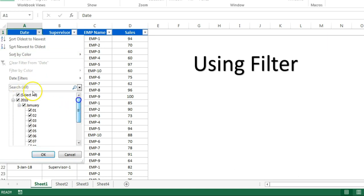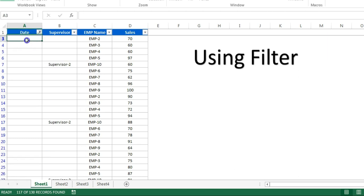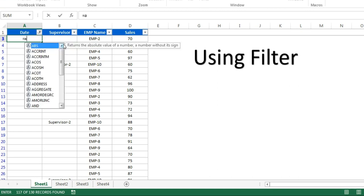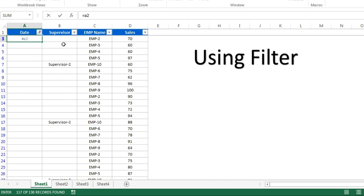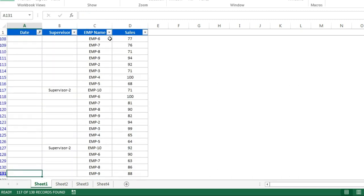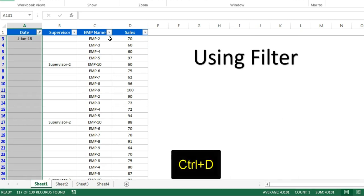Now you can see the first blank is on A3, so I'll put equal to A2 and just press enter. Now go to the end and just select this range and press Ctrl+D to fill down this formula.